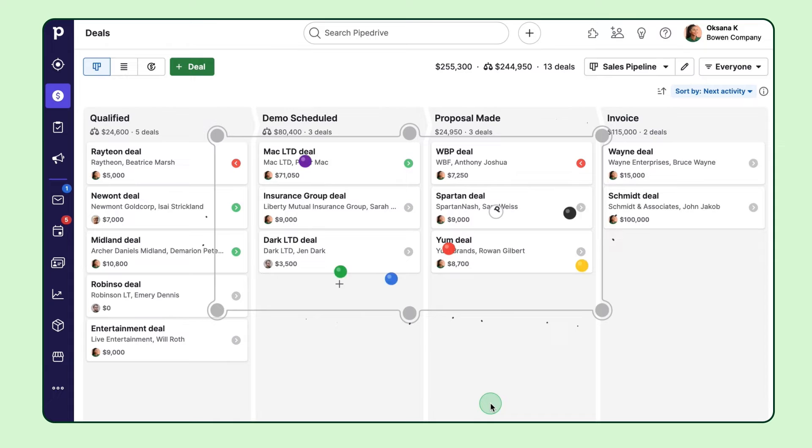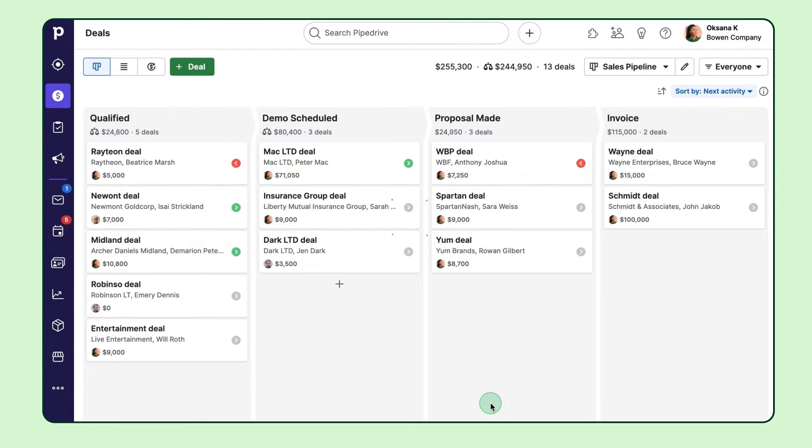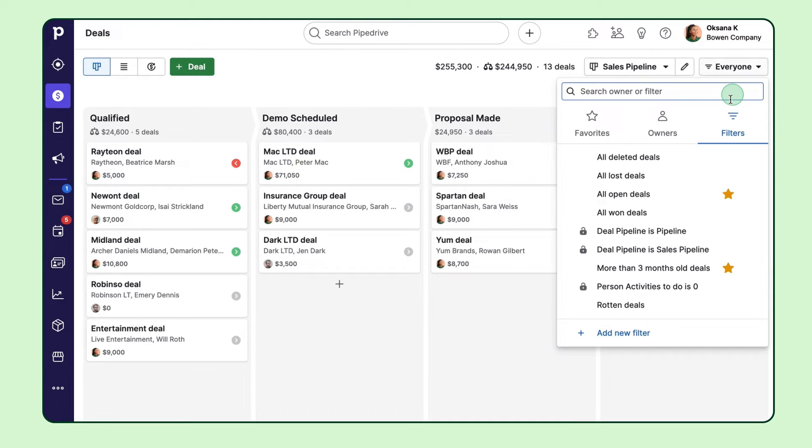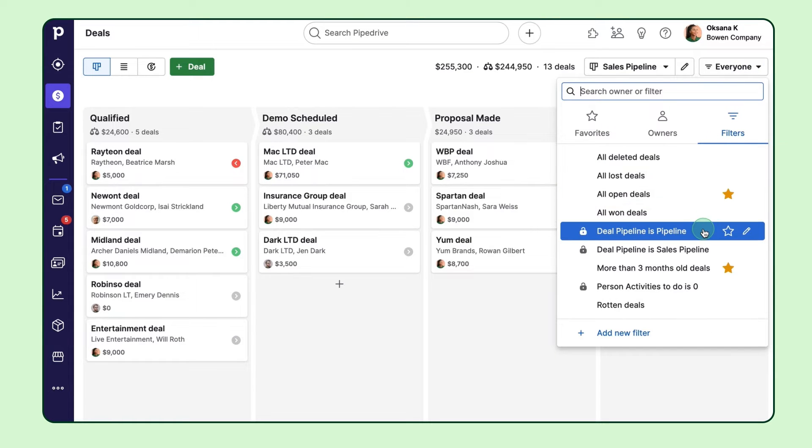Once a deal is marked with lost or won status, it'll disappear from your pipeline so you can stay focused on the pending sales. But you can always find these won deals in your filters and insights reporting later.